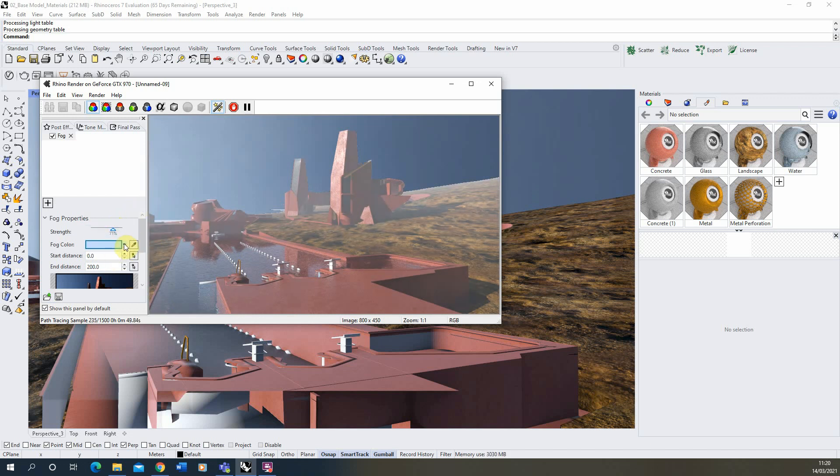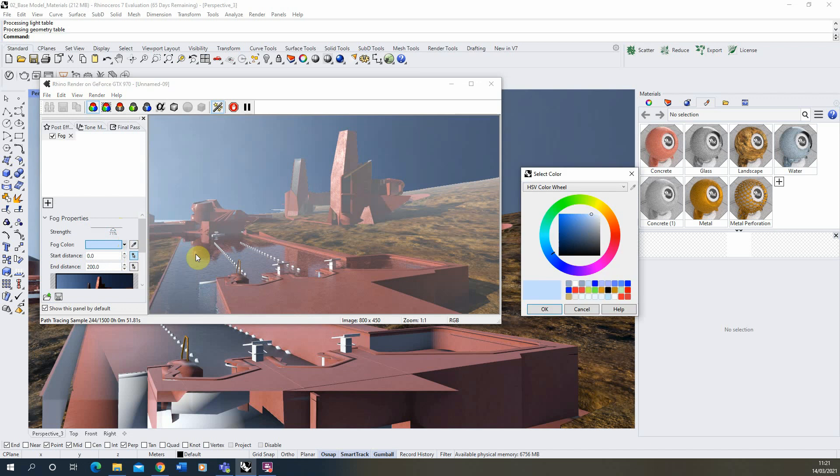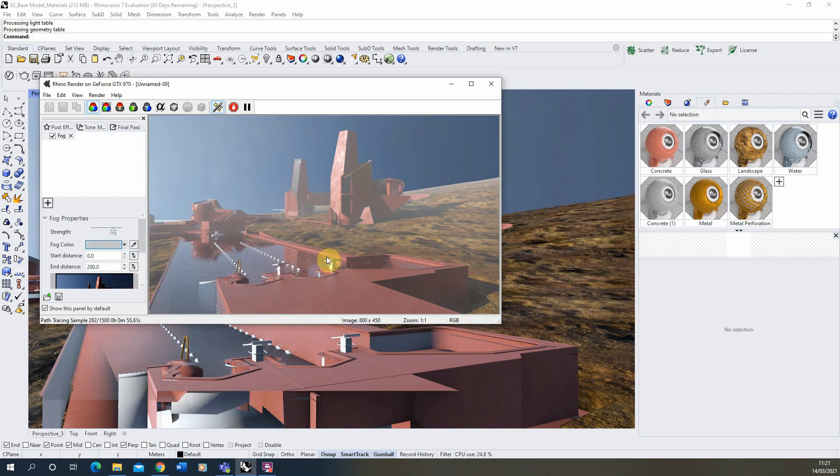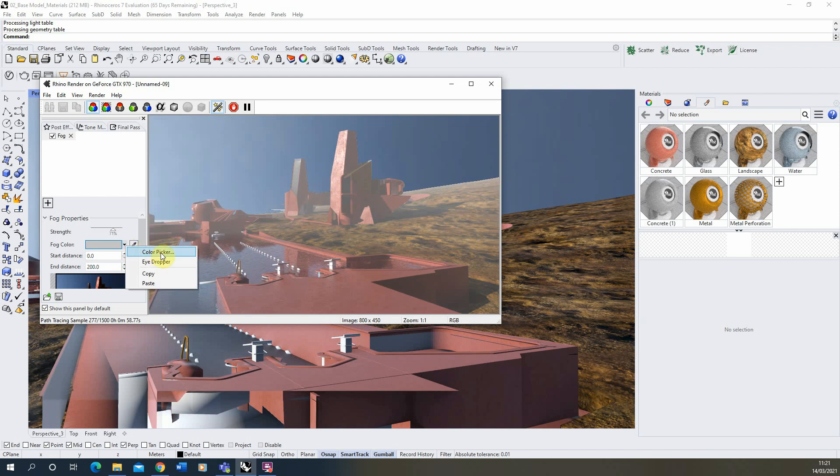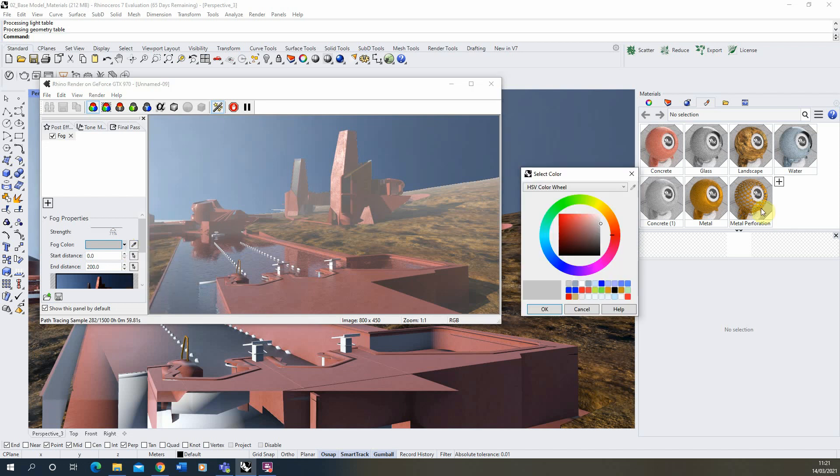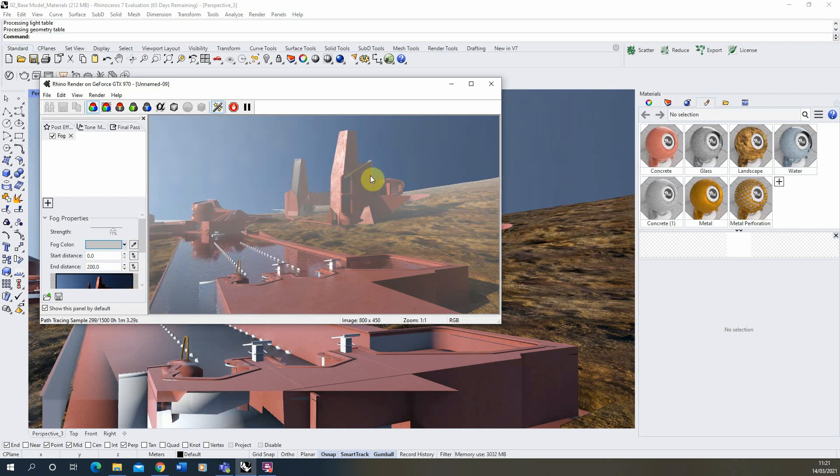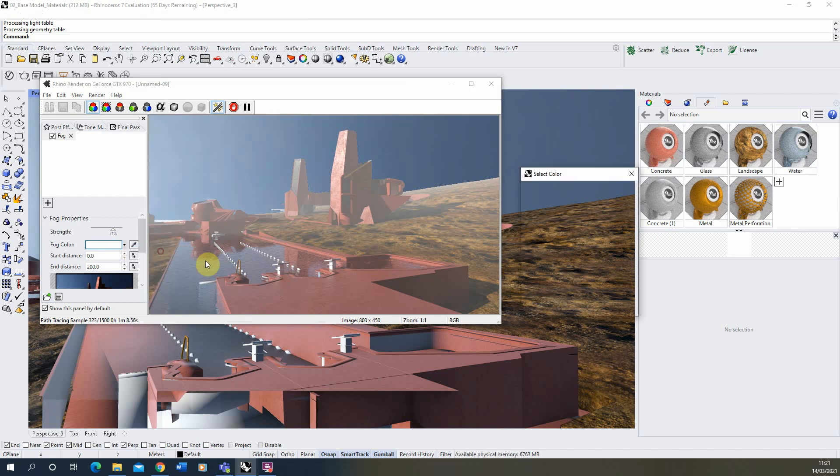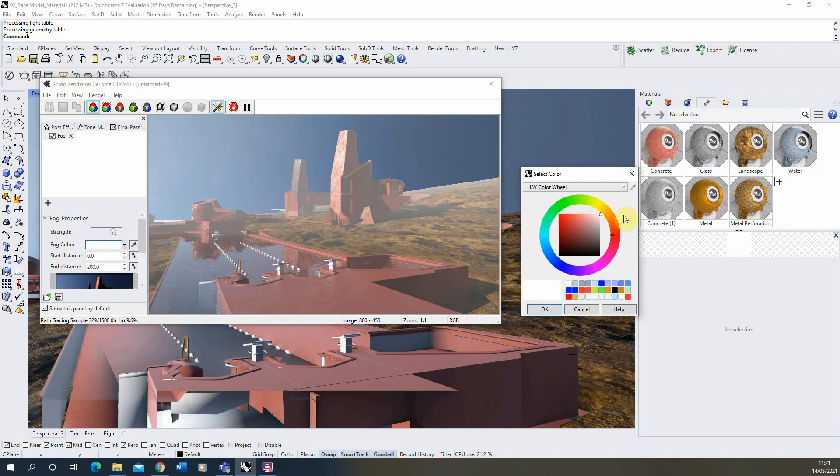You can also change the color. Now by default I've kind of set mine to a blue but by default it's usually a slightly grey color there. I usually prefer setting the color to a white if you just want a nice hazy fog in your scene or a slight blue color if you've got some blue sky like this one does here.